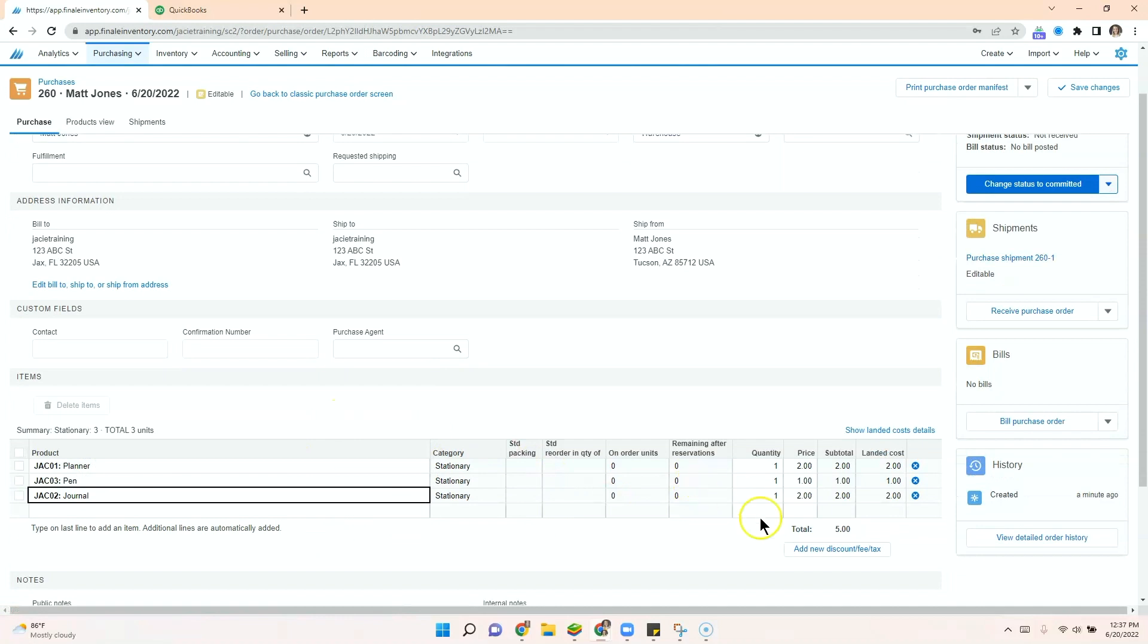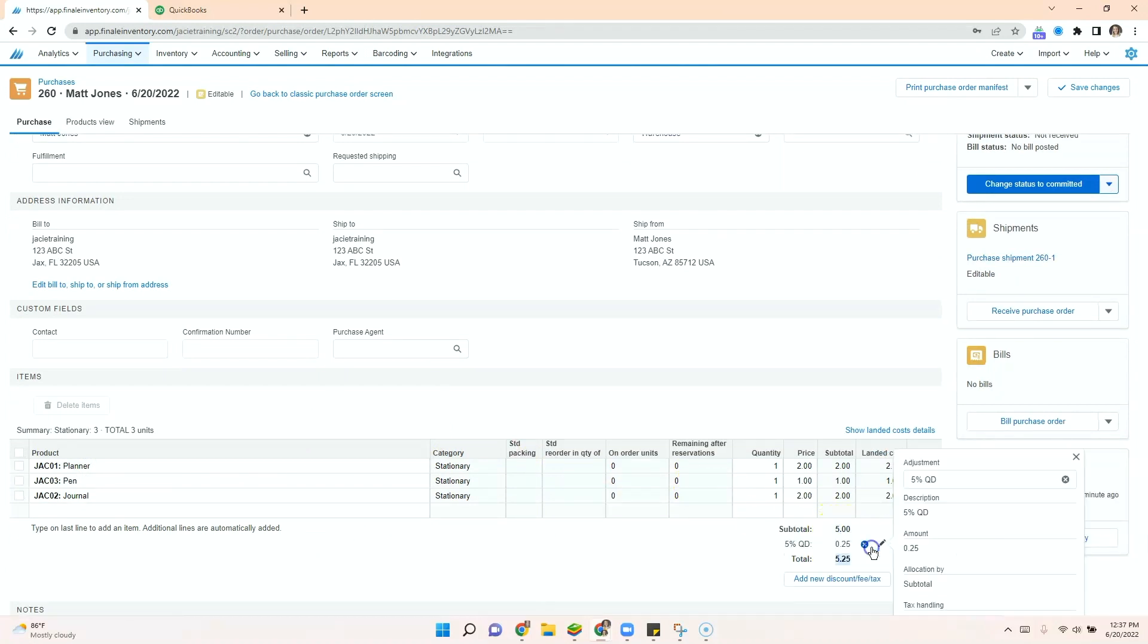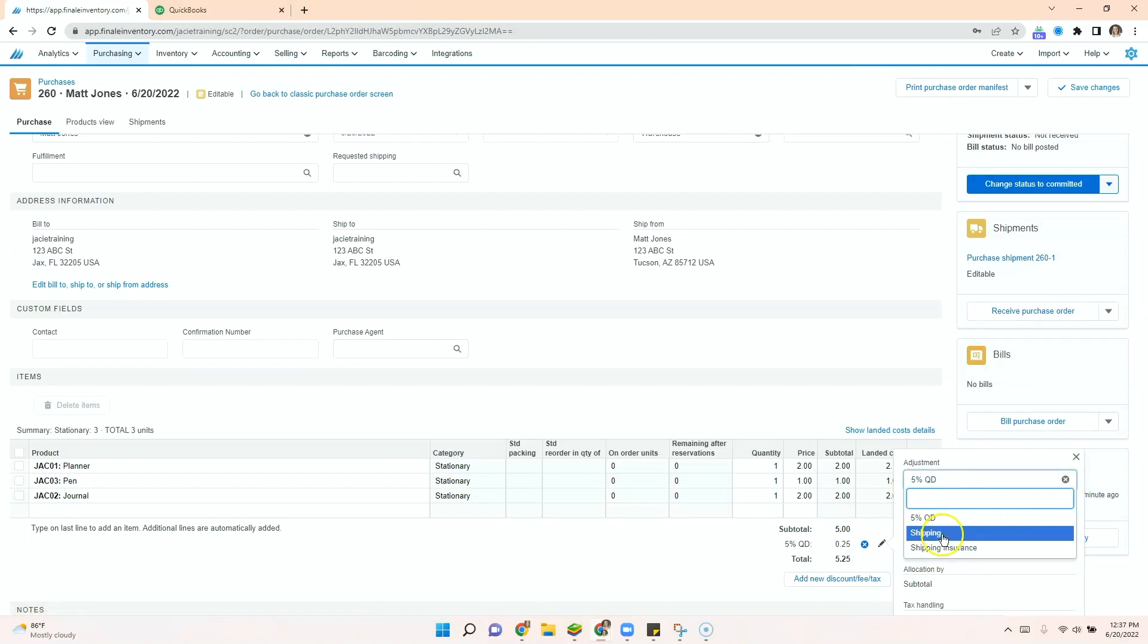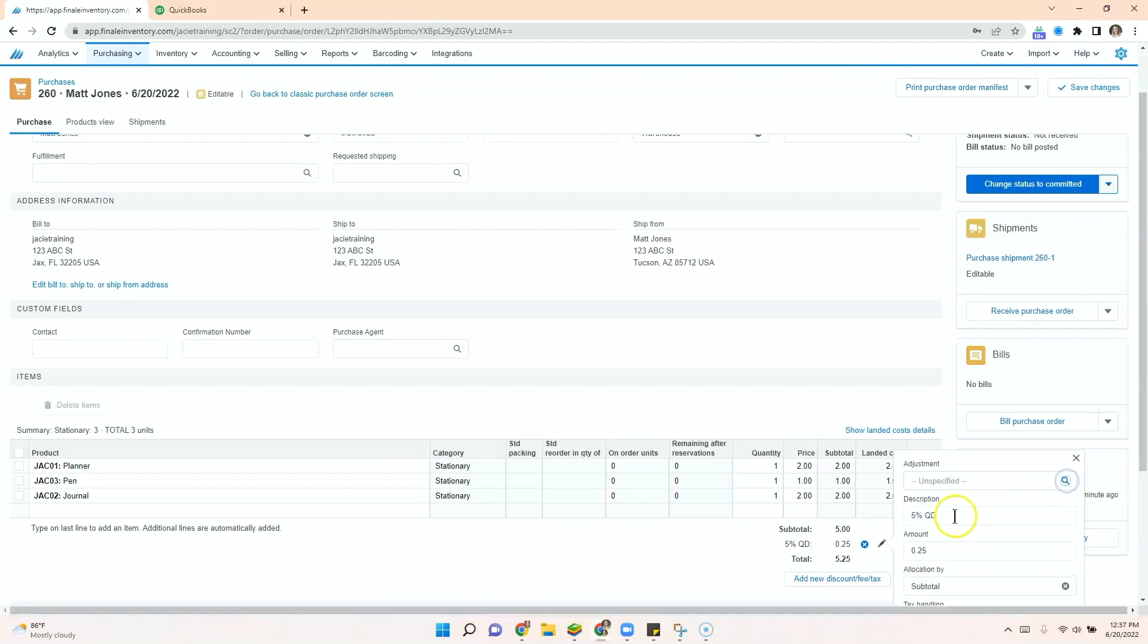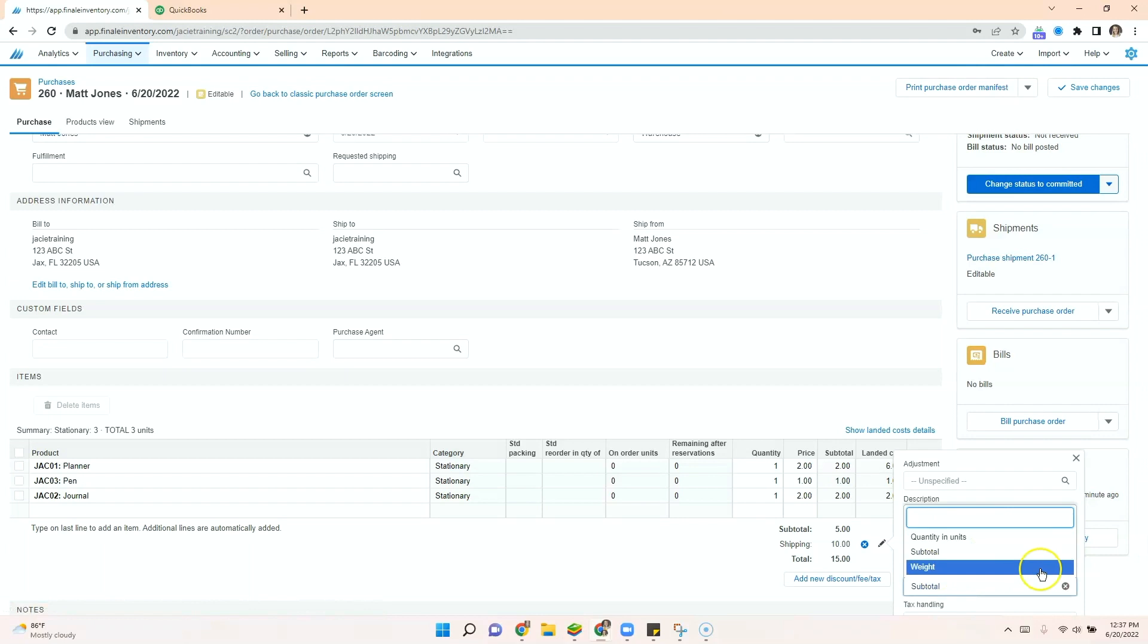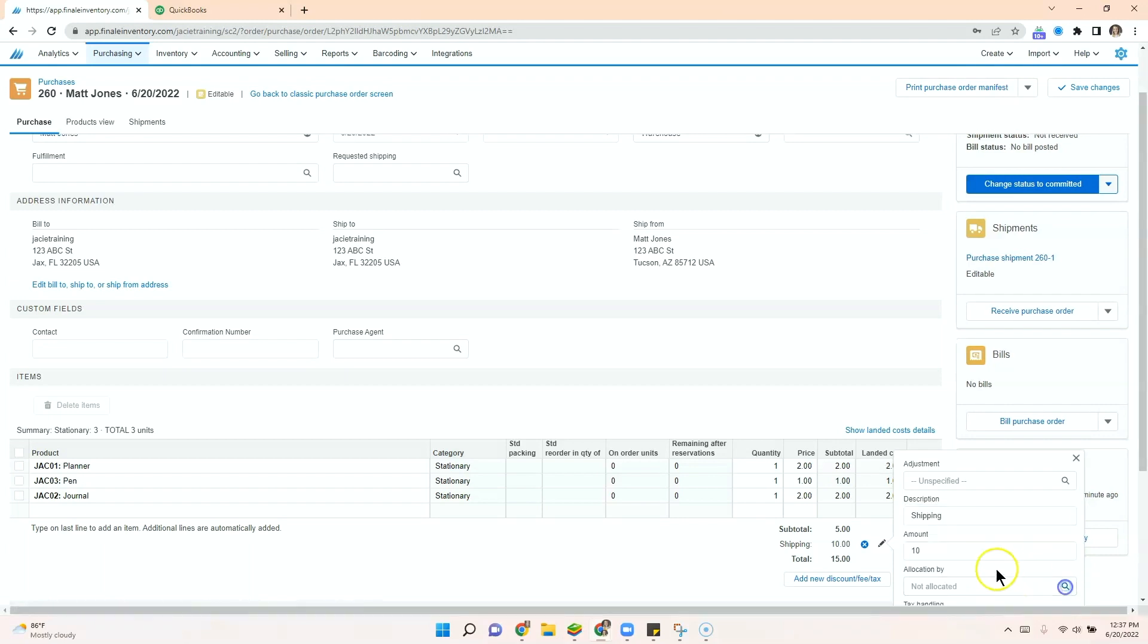Once your purchase order is completed, you can see what the total cost is. You can also add any sort of below the line items. In this case, let's add a shipping fee. And you can either choose to allocate it to the products or have it as a true below the line cost.